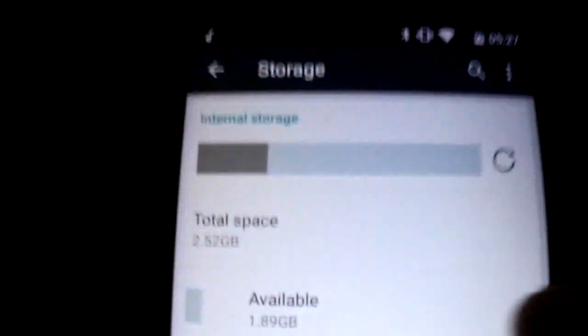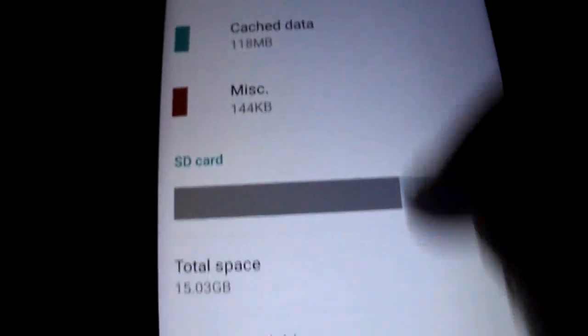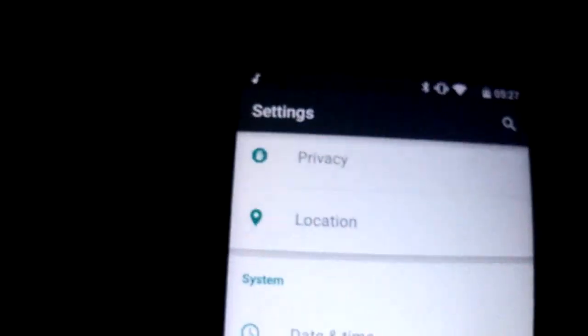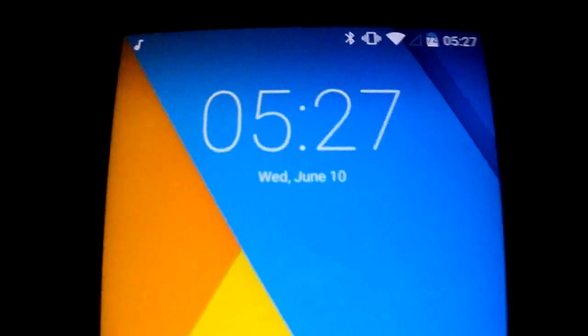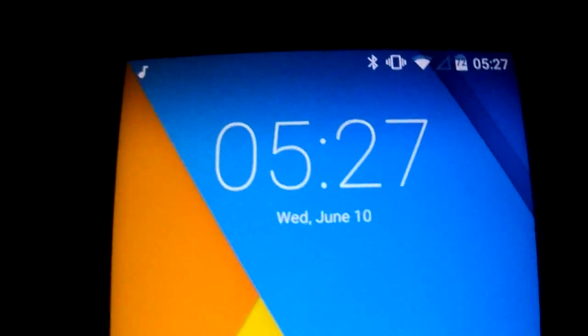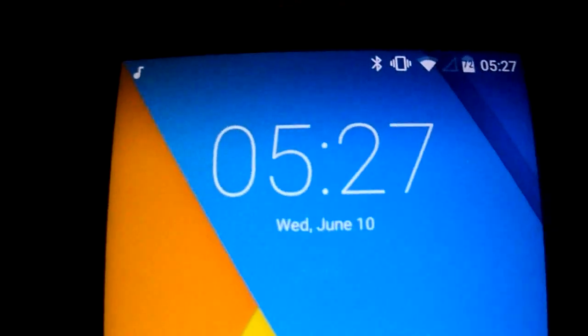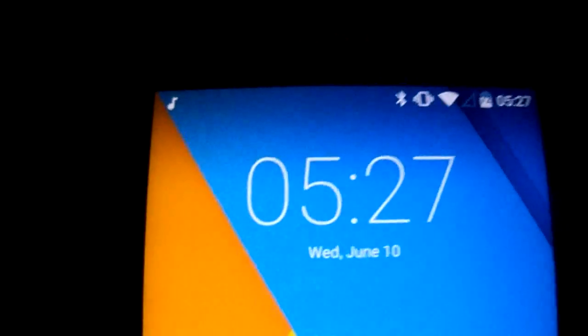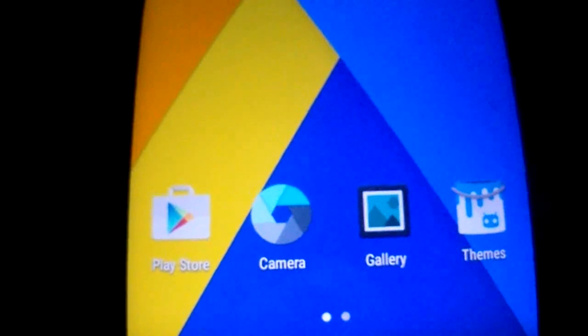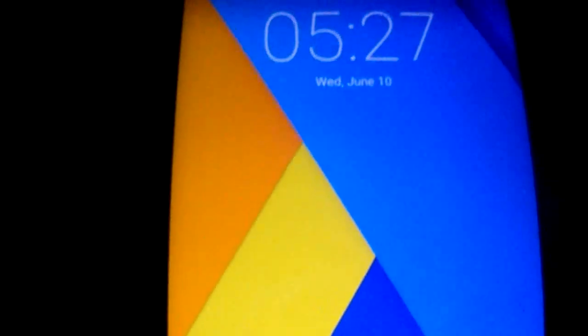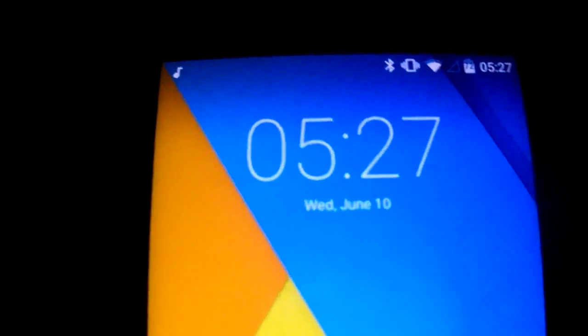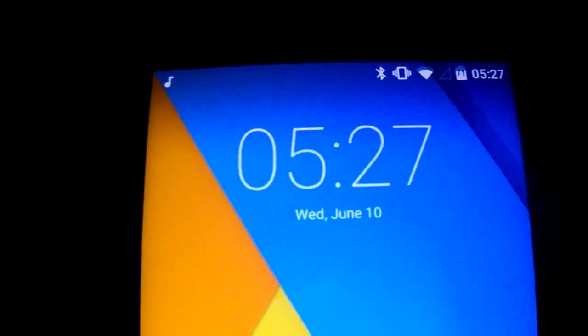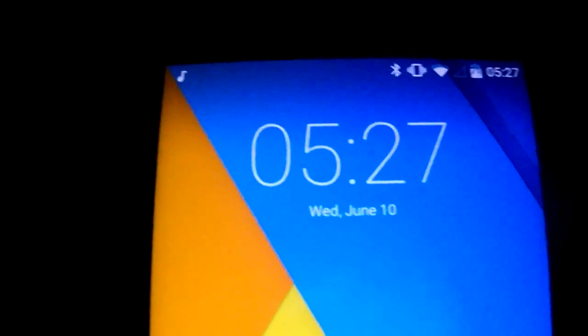I'm gonna show you really quick the storage here. Please remind, this is only the first version. Developers are working to make it better, so it's a good ROM but needs work. Keep watching my videos and subscribe to my YouTube. Give a like on the video — thanks for watching. I'm Smoker, thank you.